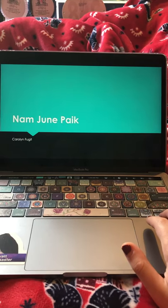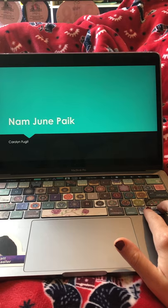All right, so I did my presentation on Nam June Paik — I'm not exactly sure how to pronounce that.